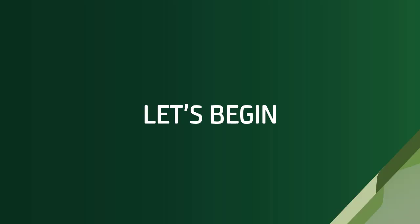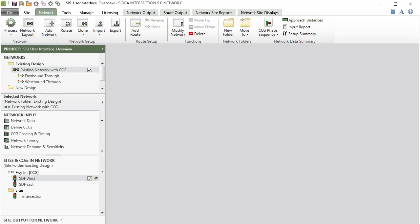Now let's begin. The Network tab allows you to create a number of networks using the sites already set up in the Site tab.